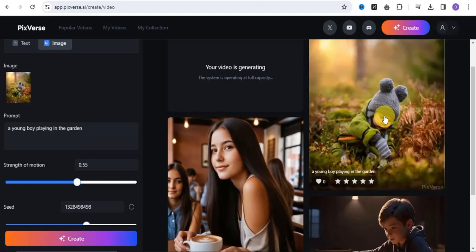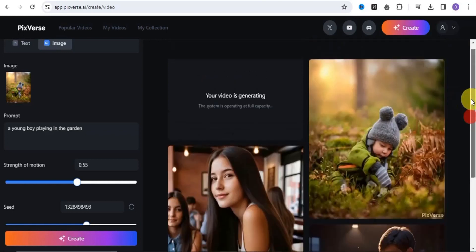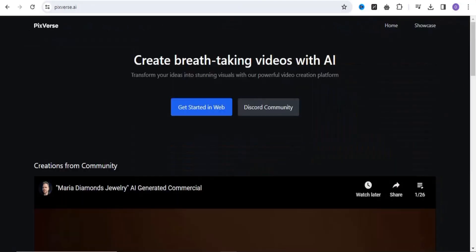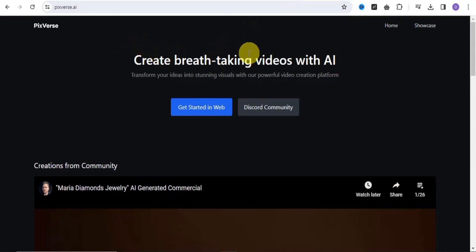This is how you can easily transform your ideas into stunning visuals by simply making use of this tool called PeakVerse.ai.